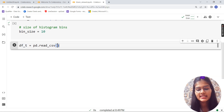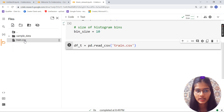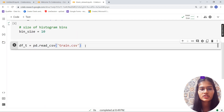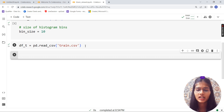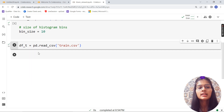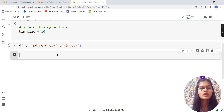Now I'm going to read the CSV file. I'll write 'train.csv', which is the file I've already uploaded. So df_t = pd.read_csv('train.csv'). To run any cell in Google Colab you have two methods: either click the run circle, or press Shift+Enter — both will run the cell successfully.